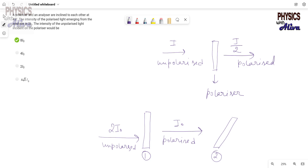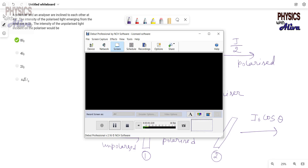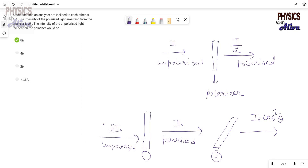Now this polarized light is incident on another analyzer. The angle between the first polarizer and the second polarizer is theta. So the intensity of the light will become I₀cos²θ. This is known as Malus's Law. In this problem we will use this fact.